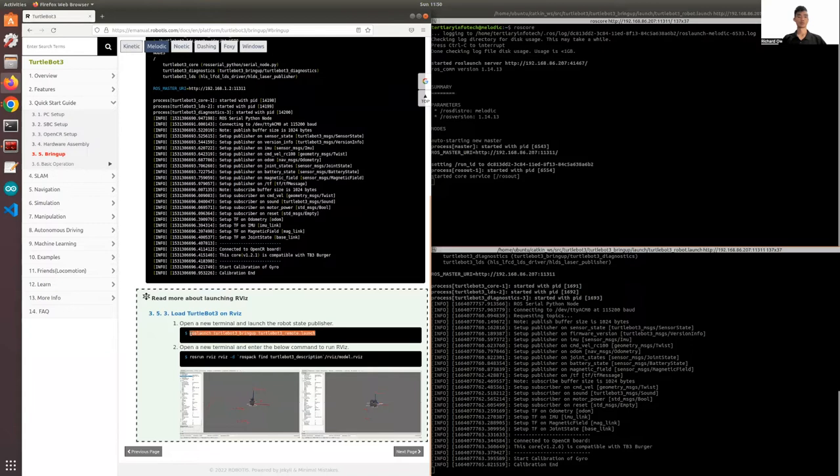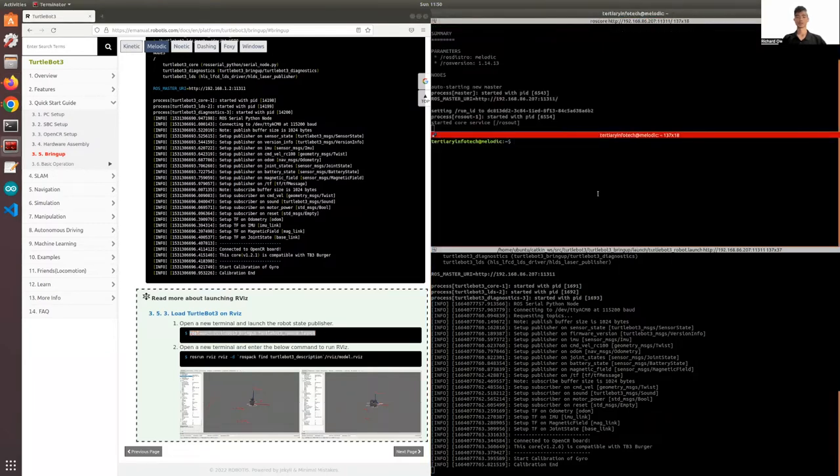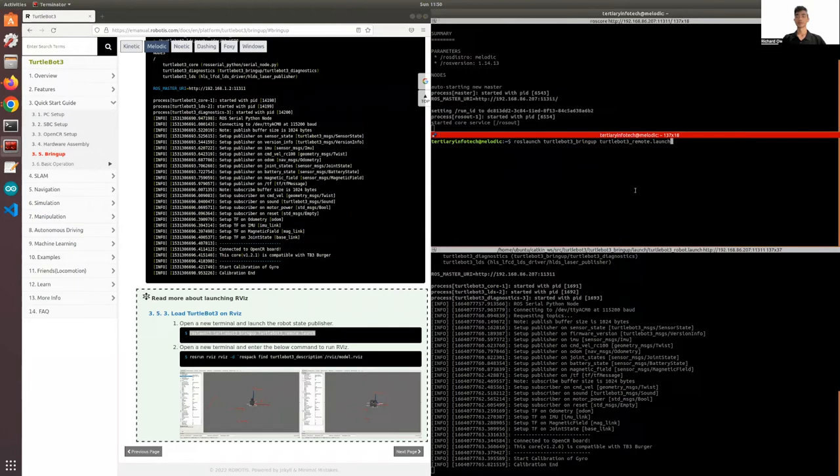All we need to do is open a terminal and run this line of code: roslaunch turtlebot3_bringup turtlebot3_remote on your remote PC.